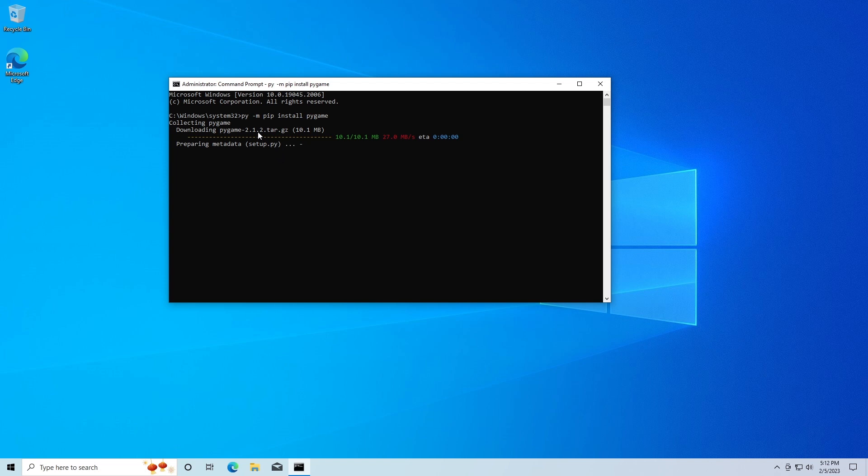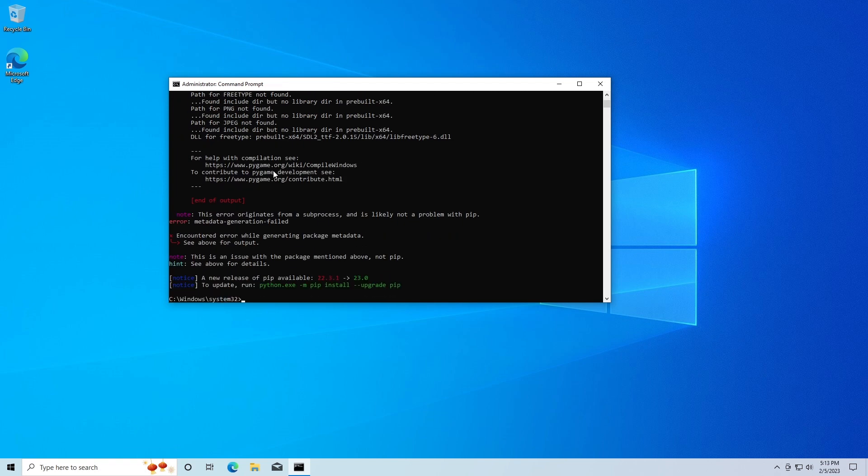This is just going to download and install pygame for us. Again this shouldn't take too long. Now I'm going to see - I have got an error here.